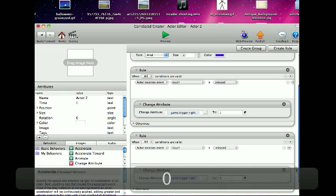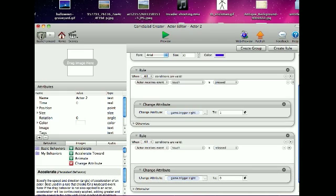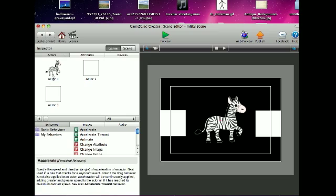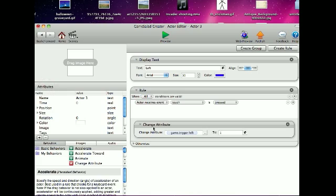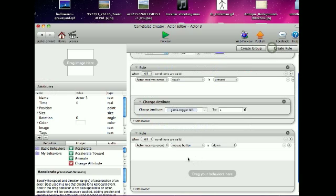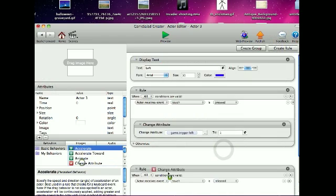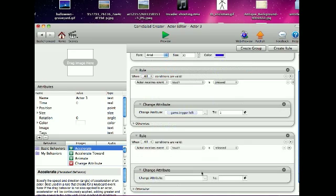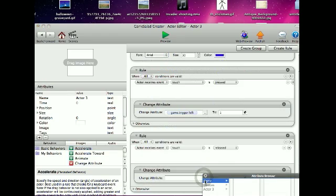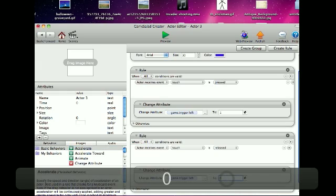And create a rule. When touch is released, change attribute game.TriggerLeft to 0.